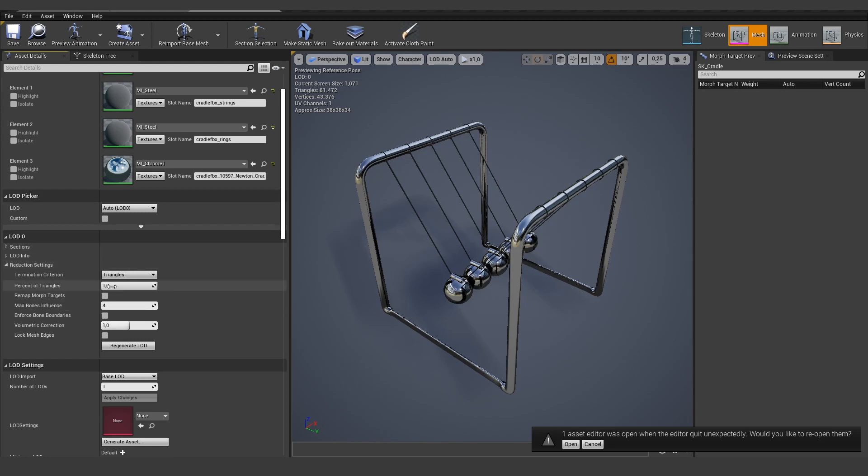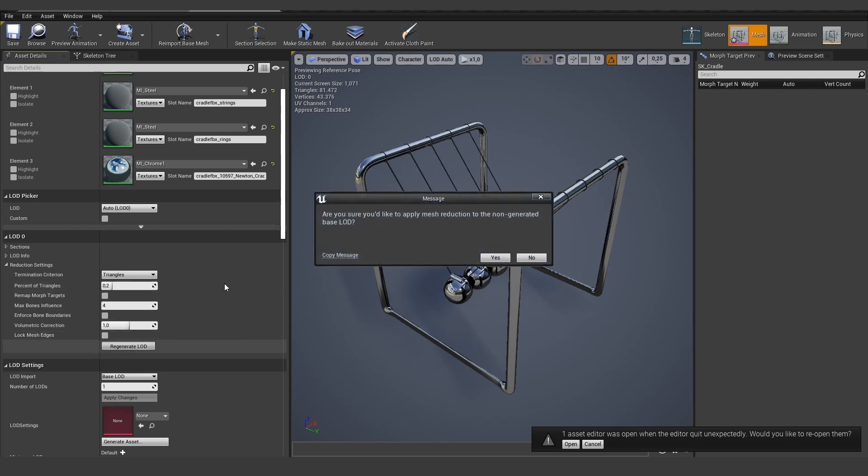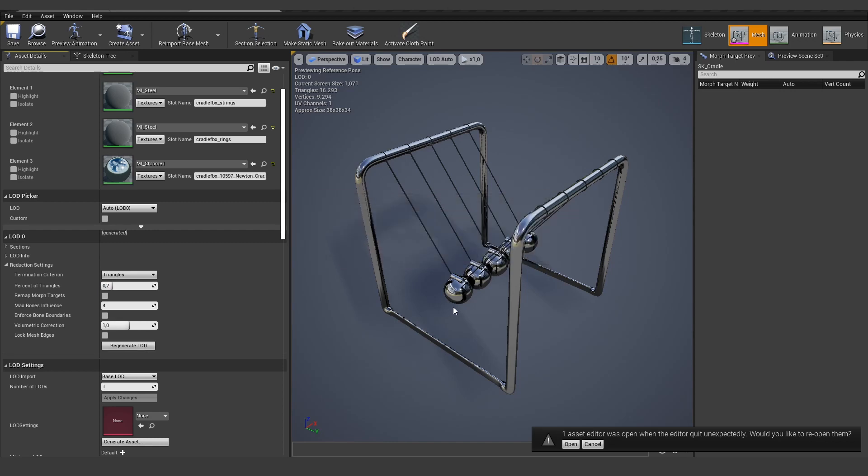There's also the possibility to reduce it. For example, let's do it 0.2 or something like this and regenerate it. Now we went from 80,000 to 16,000 triangles. It's still very high. We can maybe go even lower, 0.1. So it's 10% and regenerate it.